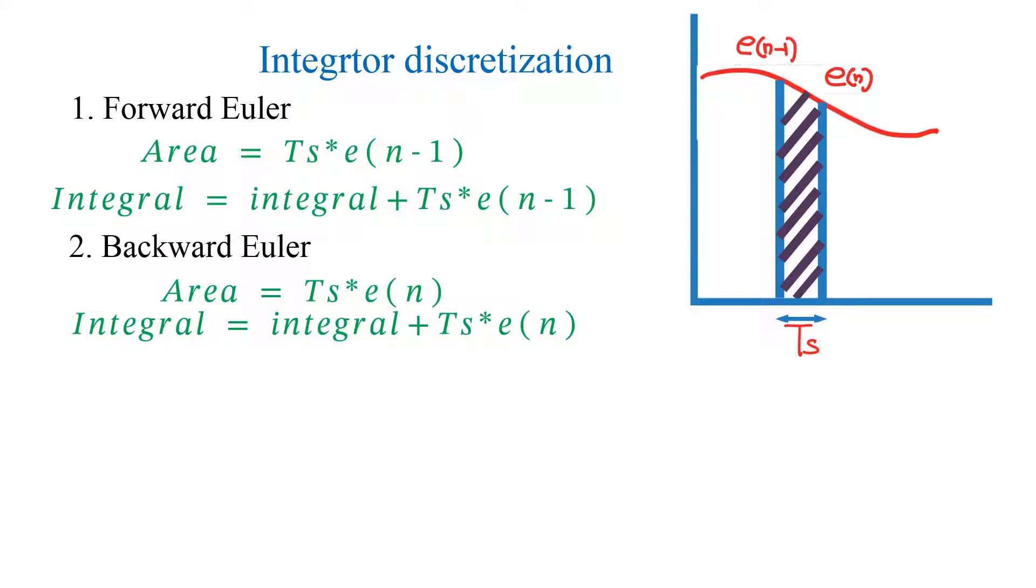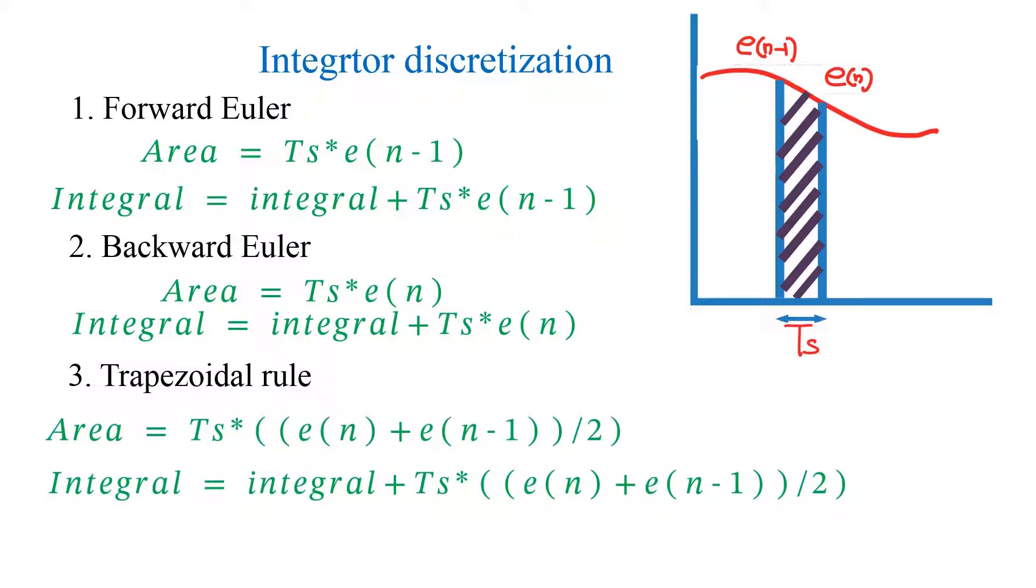Third method is trapezoidal rule. Here integral term is given by following equations. I am using this method in my demonstration using PSIM simulation.